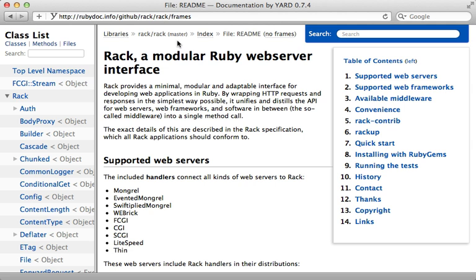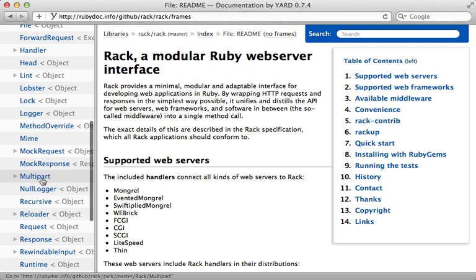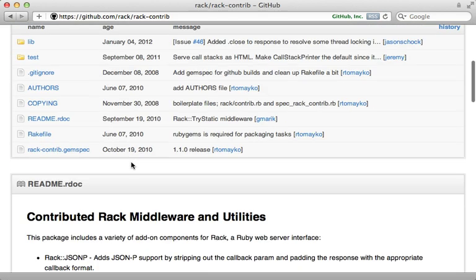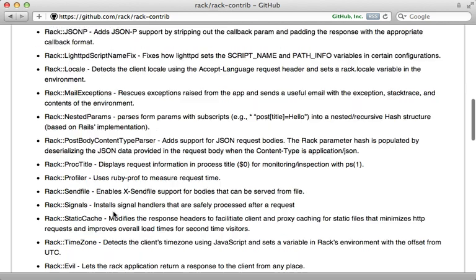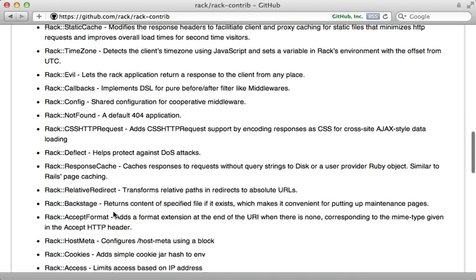Now there's a lot more included inside of rack that I haven't covered in this episode. For more information, check out the rdocs. You can just browse through some of the various classes that rack provides to get an idea of what you can do. And if you can't get enough, check out the rack contrib project, which includes a lot of useful utilities and middleware that you can use in your application.